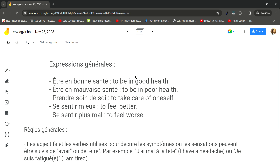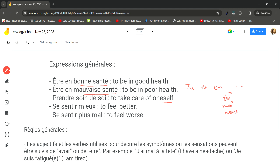General health expressions include: être en bonne santé (to be in good health) — je suis en bonne santé (I'm in good health). Être en mauvaise santé (to be in poor health) — tu es en mauvaise santé. Prendre soin de soi (to take care of oneself), prendre soin de toi (take care of yourself), prendre soin de nous (take care of ourselves). Se sentir mieux — je me sens mieux (I feel better). Se sentir plus mal — je me sens plus mal (I feel worse).